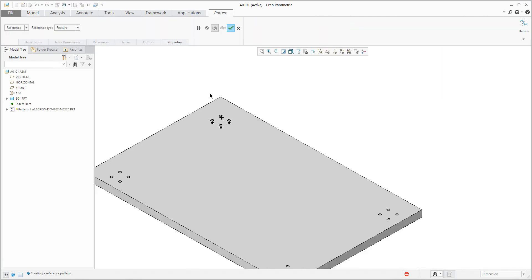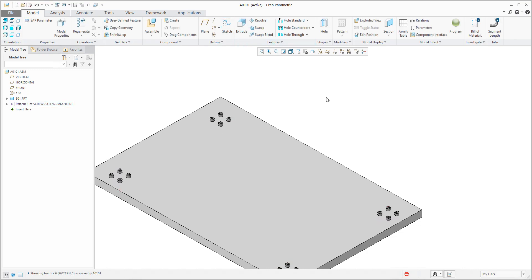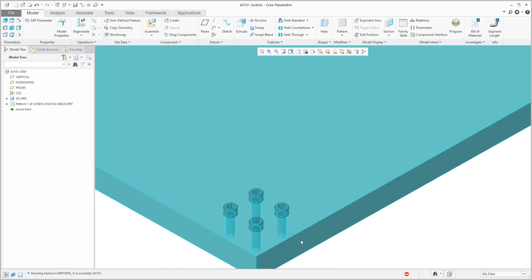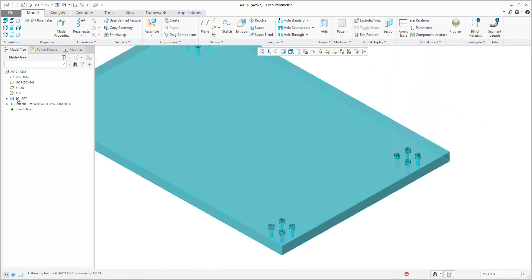If you select the pattern, the system will again select a reference pattern by feature — only here. You would like to go everywhere, so please specify that you would like to select both, and then if you confirm, the system will create the reference pattern everywhere.